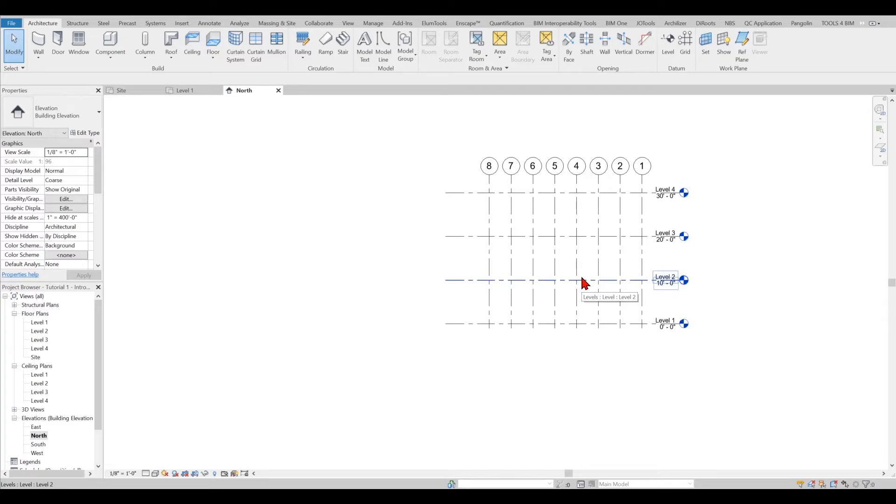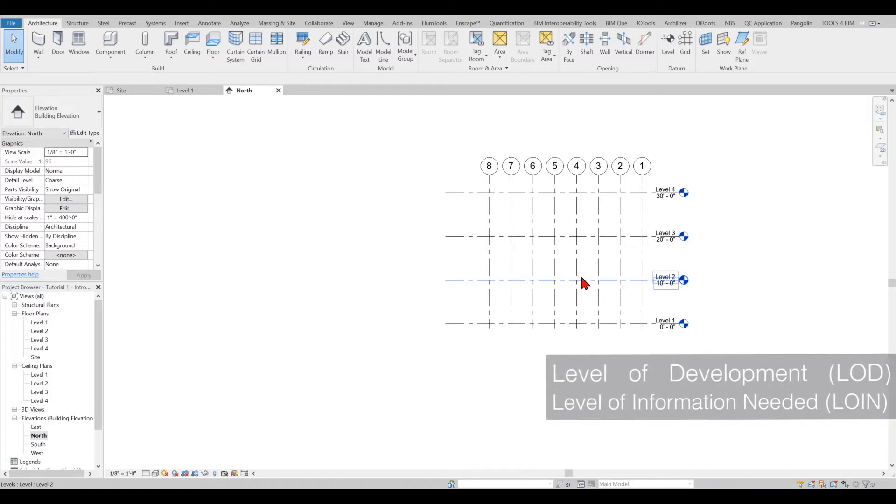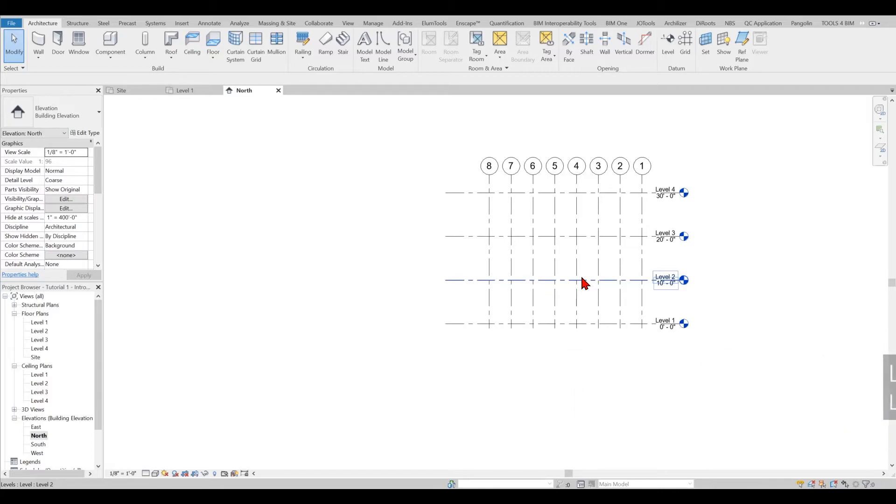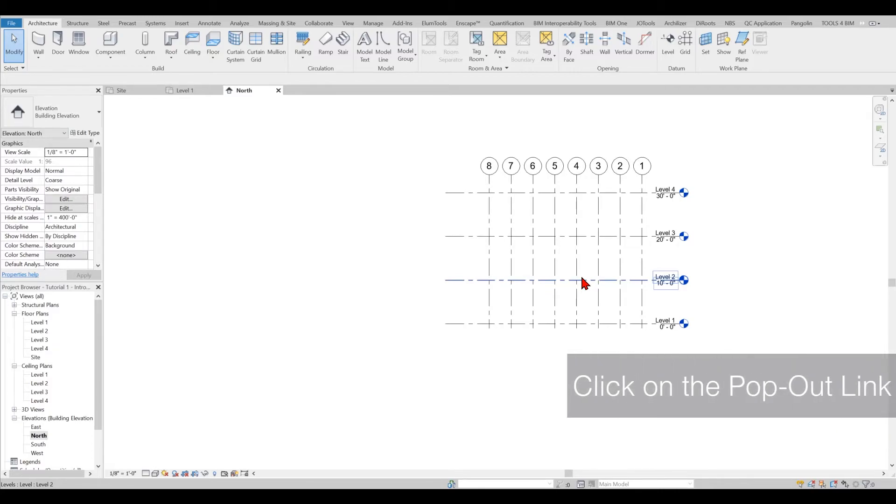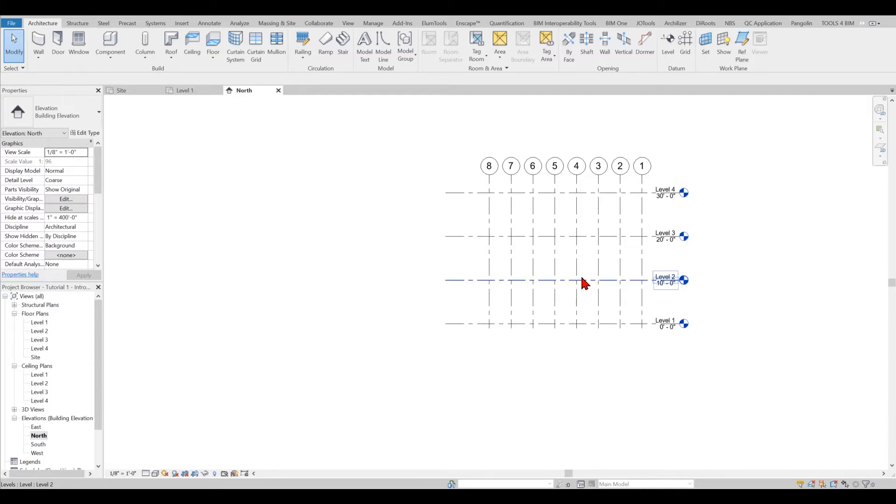Now I can move on to the next part and decide on the LOD. By the way, if you would like to learn more about the LOD, you can click on the pop-up link above and we have a 10-minute video where it explains everything you need to know about the LOD.